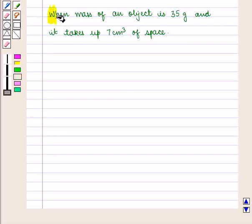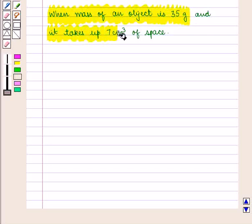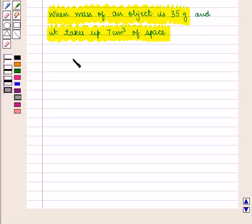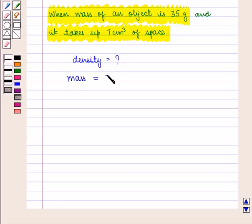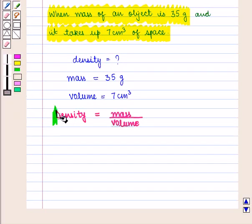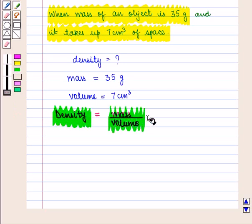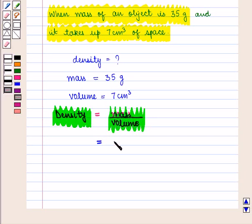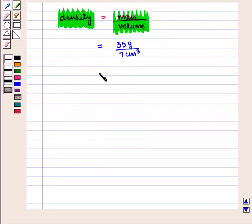Now let us calculate density when the mass of an object is 35 grams and it takes up 7 cubic centimeters of space. As we know that density is mass per unit volume, density will be equal to mass, that is 35 grams, over volume which is 7 cubic centimeters. This is equal to 5 grams per cubic centimeter.